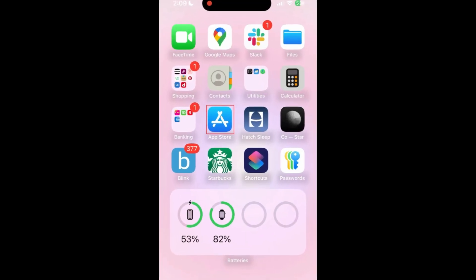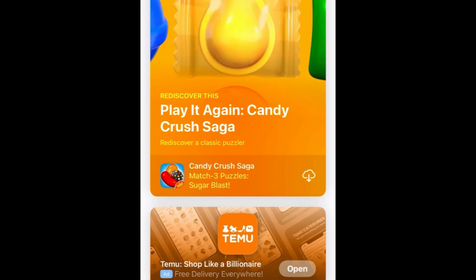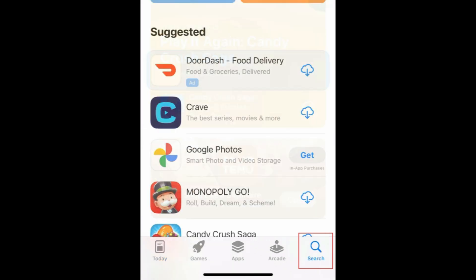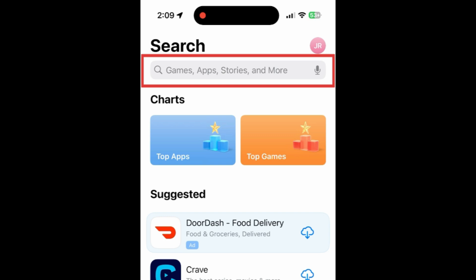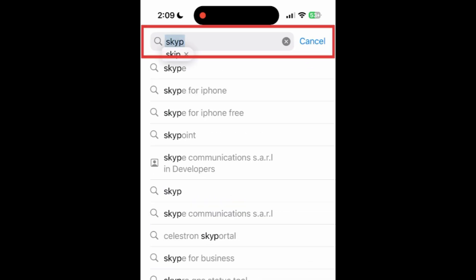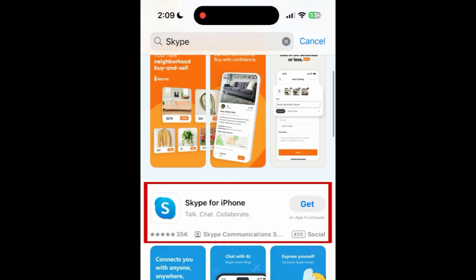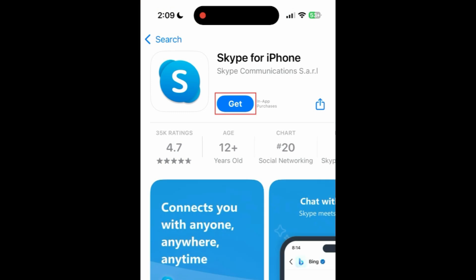To download the Skype app, first open the App Store. Go to the Search tab. Then type in Skype at the top. Tap Skype when it appears in the search results. Then tap Get.